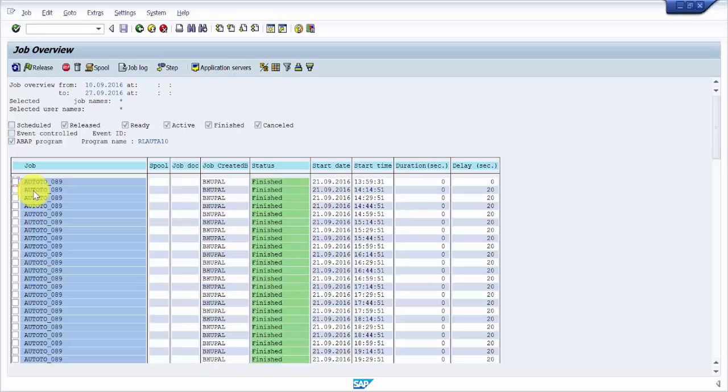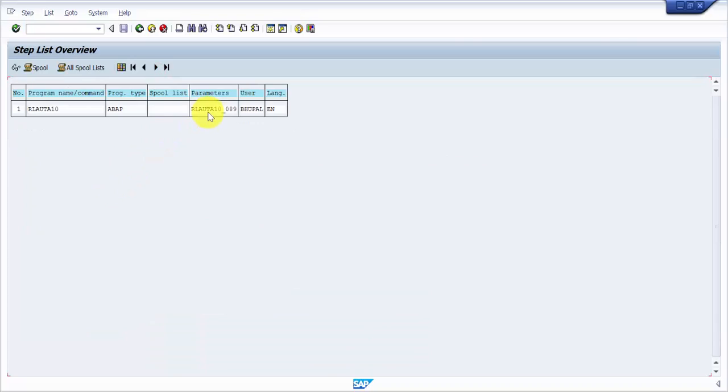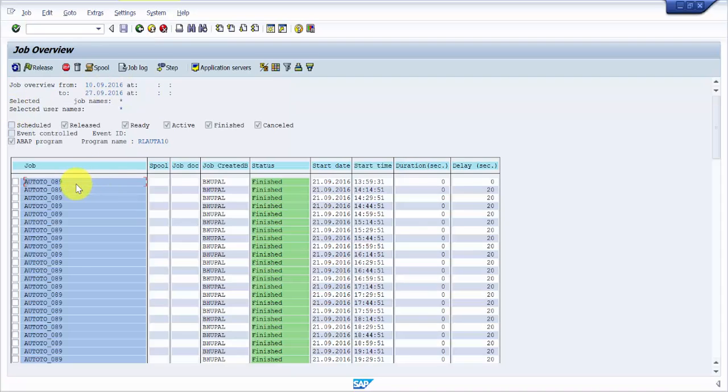Now you can see the step here, and you can see here the program is RLAUTA10. So this is how you'll be finding out the background job name with the help of a program name. Thank you for watching this video. If you like it, please subscribe. Thank you.